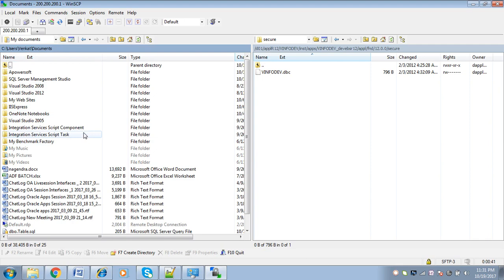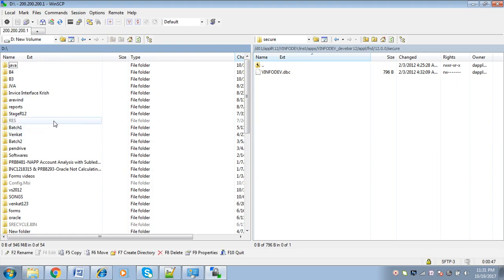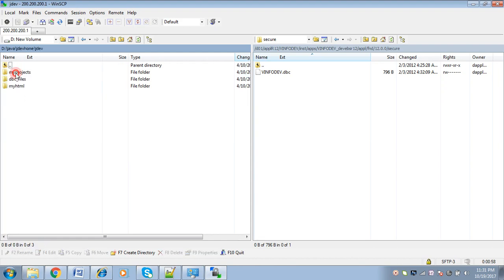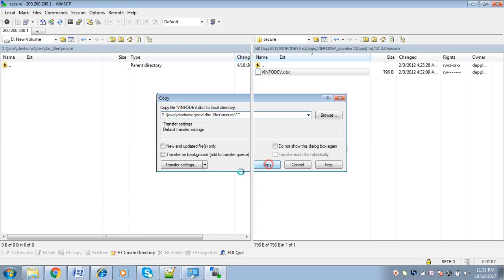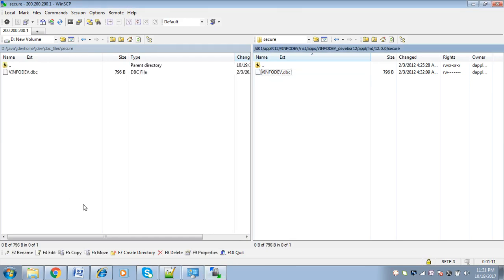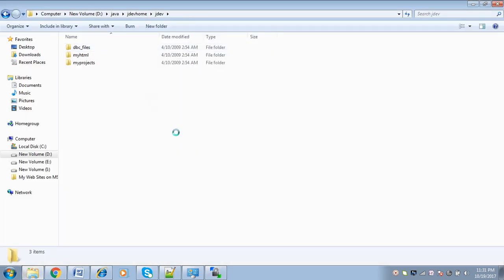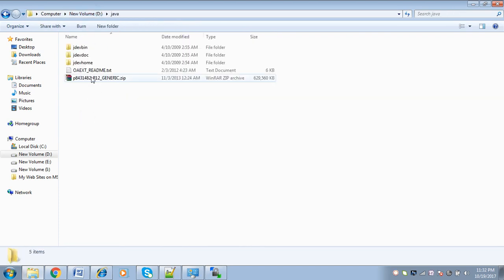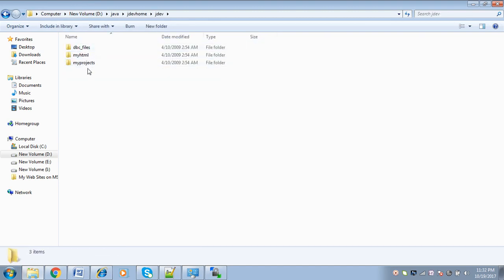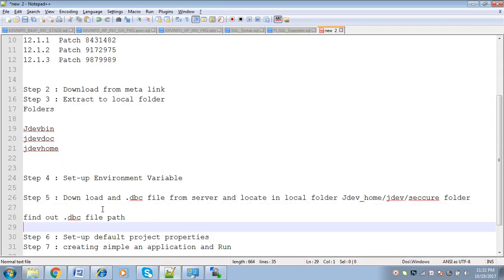I am going to download it to a particular location — D drive, Java, jdevhome, jdev, and then dbc files, secure folder. The DBC files should be in jdevhome/jdev/dbc files/secure folder. If you see, this DBC file is downloaded to D drive, Java, jdevhome, jdev, and then dbc files, secure. We are done with downloading the DBC file from the server.